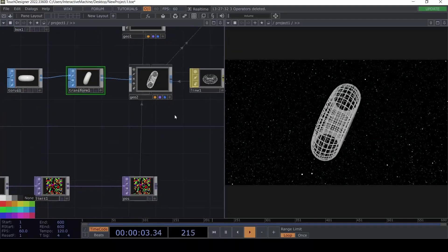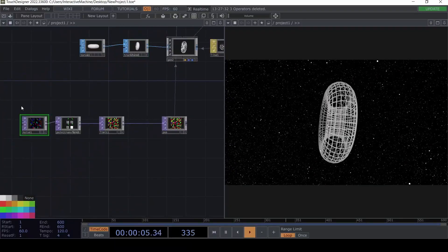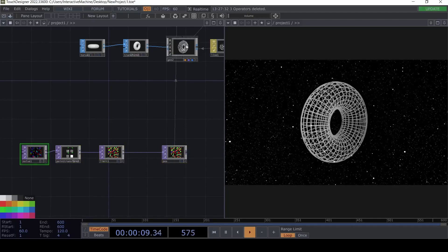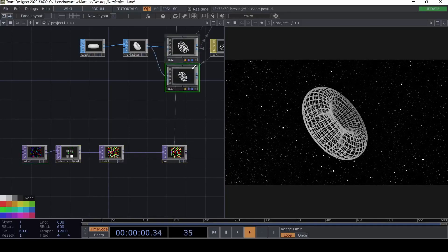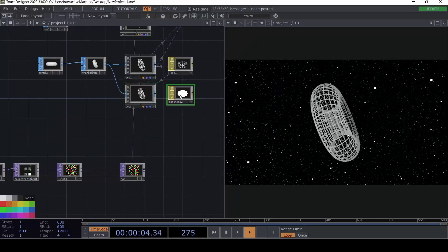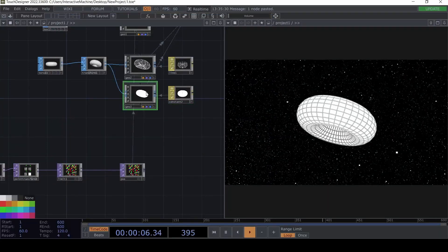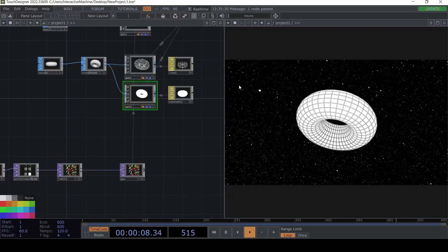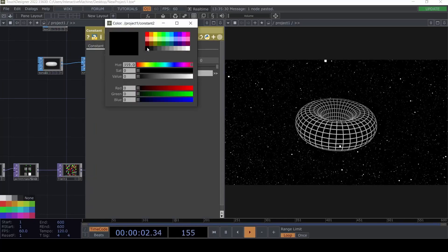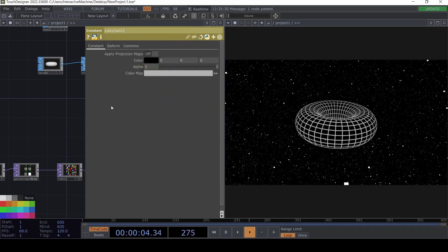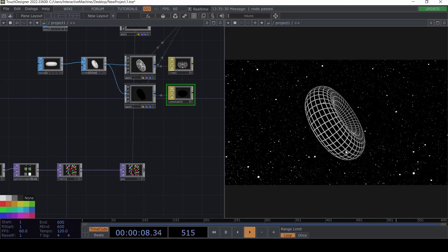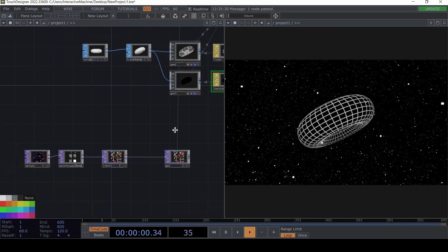Another trick to prevent seeing through the inside lines: we can duplicate this geo and create a Constant material for it using a black color. Now it looks a bit better. So now we have the galaxy and the rotating torus.